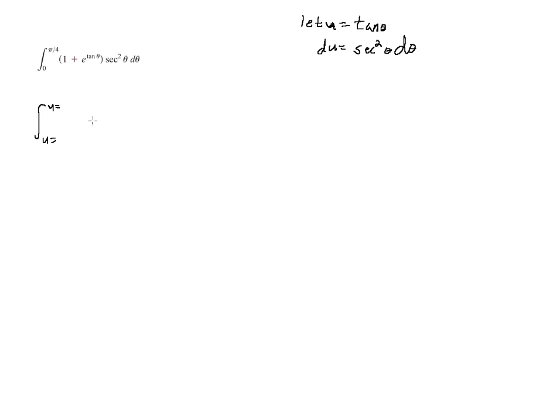So when I make that substitution, I have 1 plus tangent of theta is u, so e to the u. We have a definite integral. Secant squared theta d theta is just du. So this is quite easy.